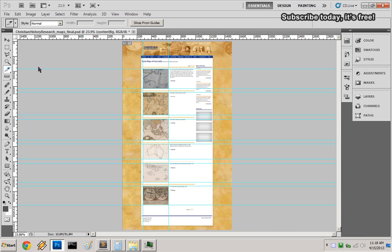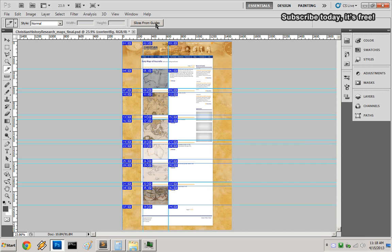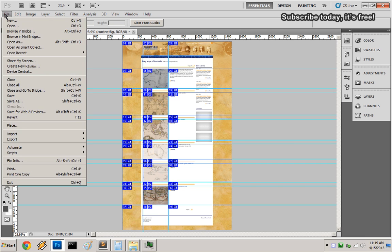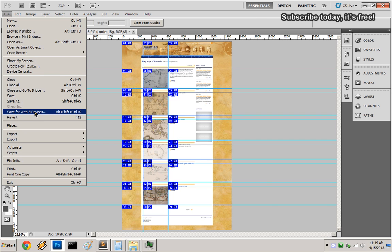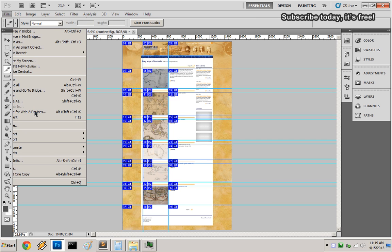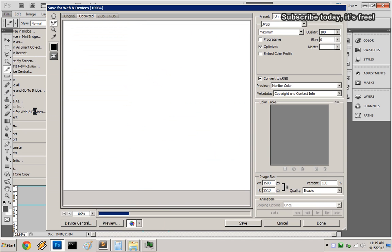Then go to Slice, Slice from Guides. Now go to File, Save for Web & Devices.